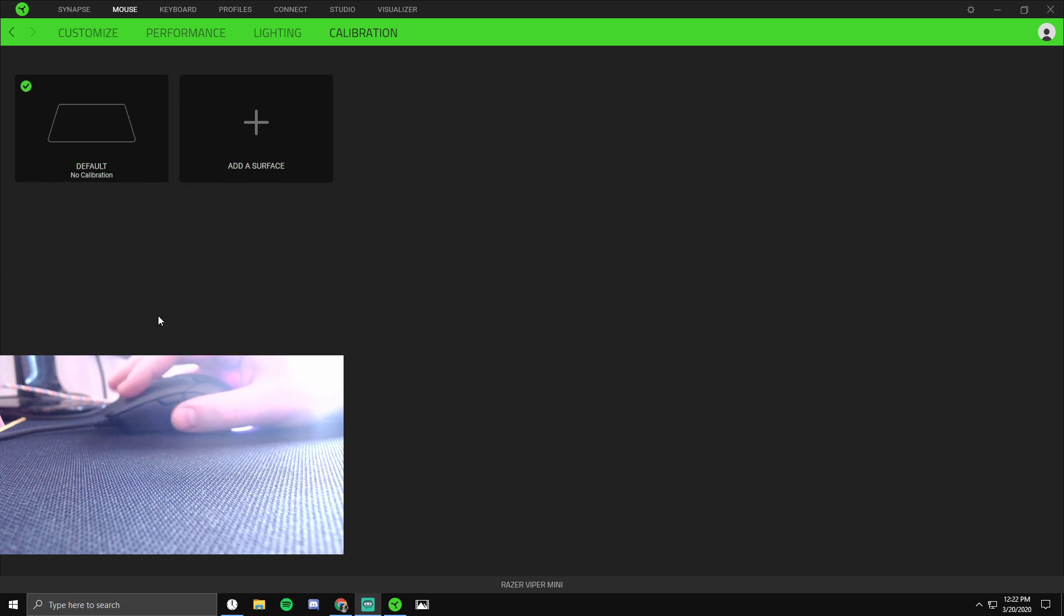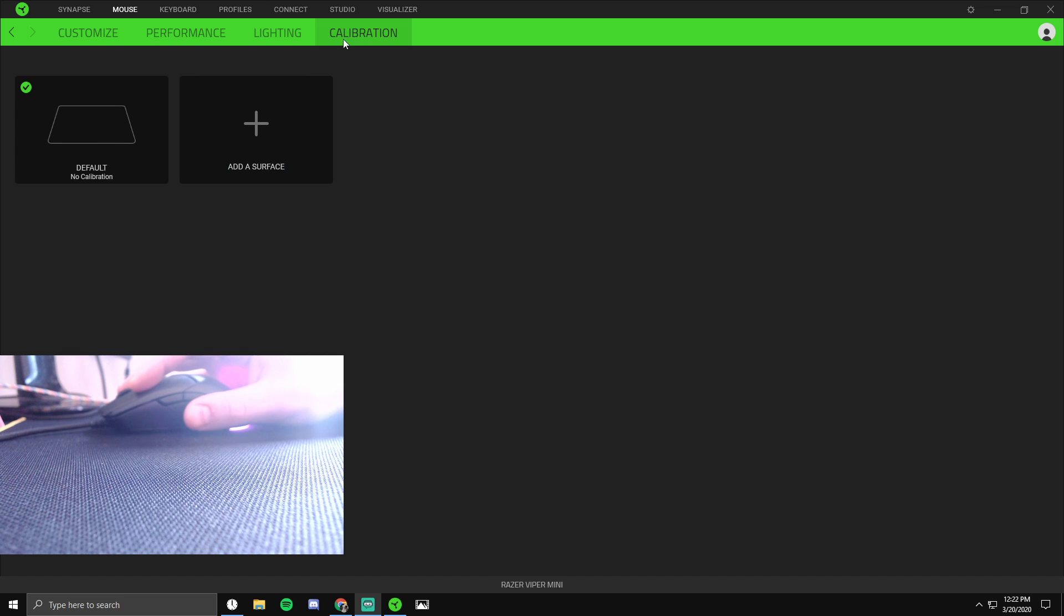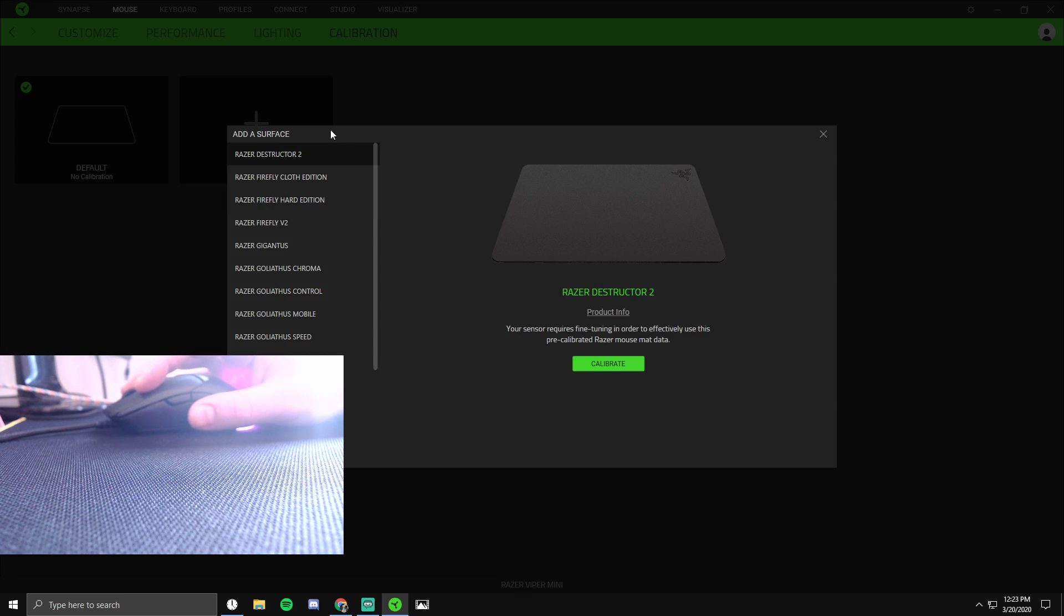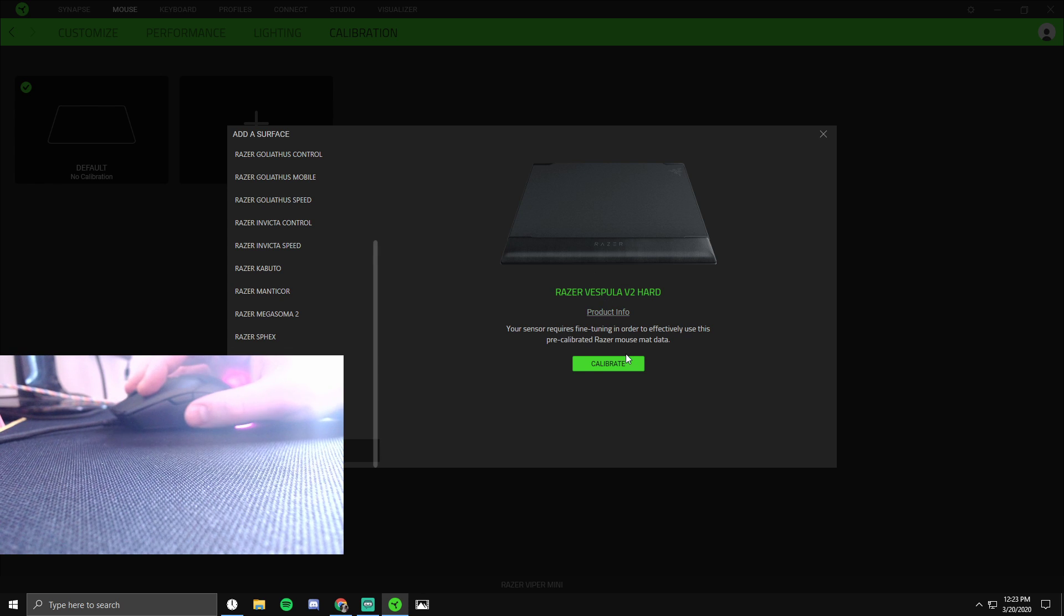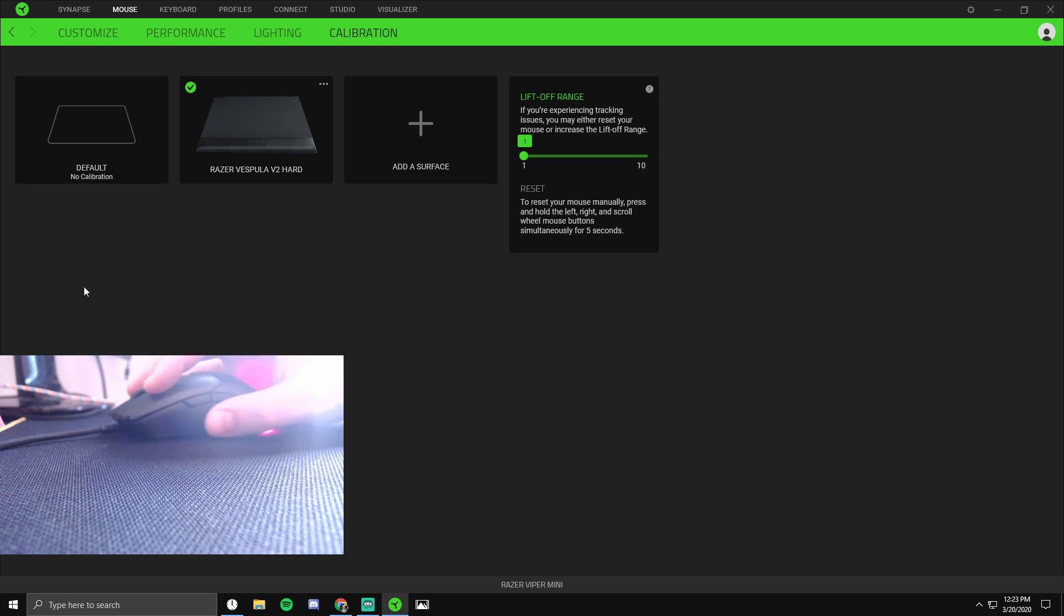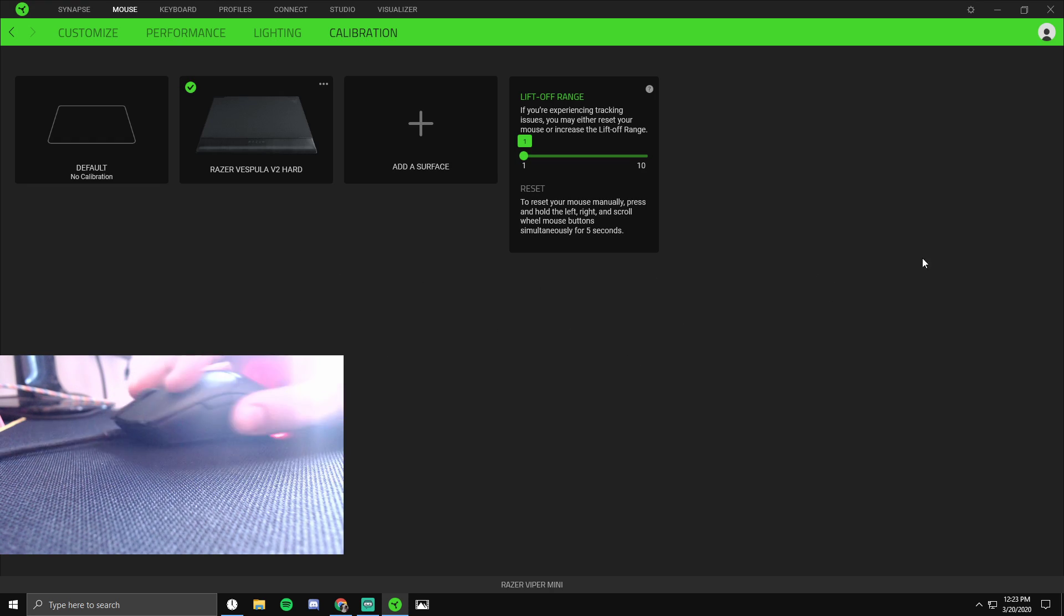In order to fix it, it's pretty simple. You gotta go into Synapse, go to Calibration, and then Add a Surface. I did the Razer Vespula V2 Hard. Then you click on Calibrate and you gotta find out which is the lowest one where your mouse tracks correctly.